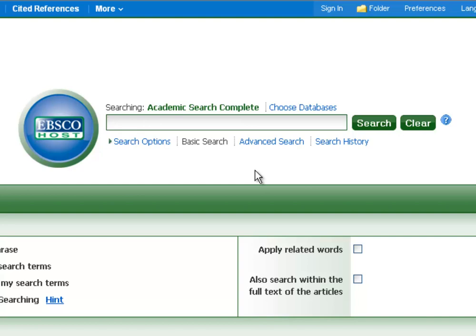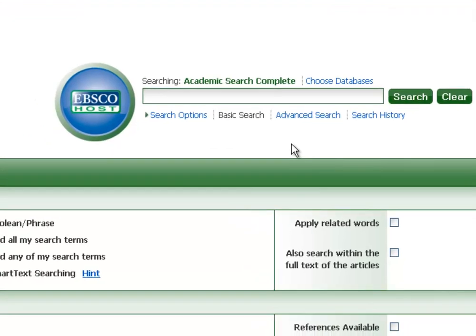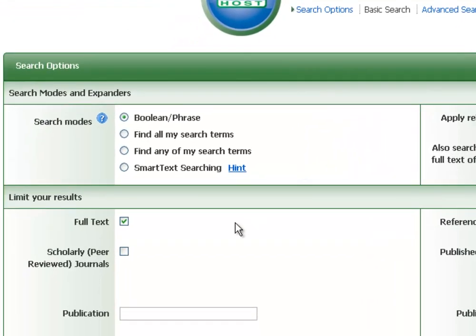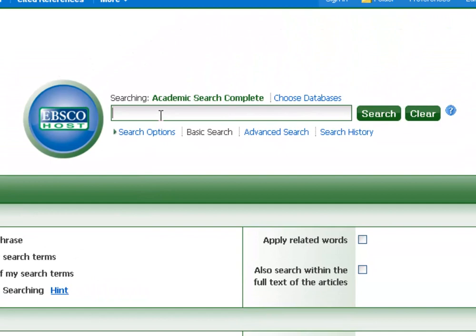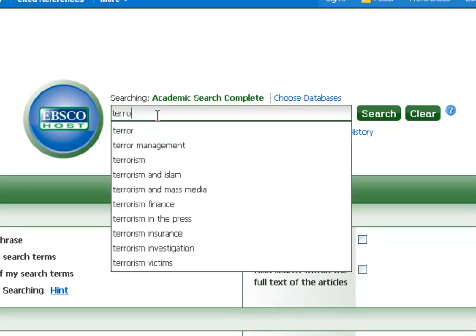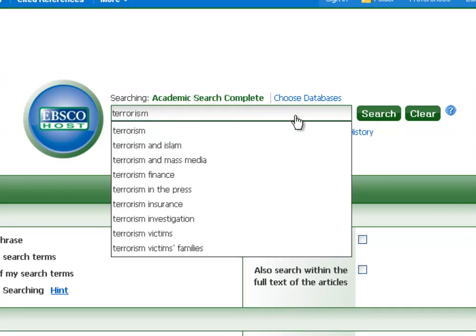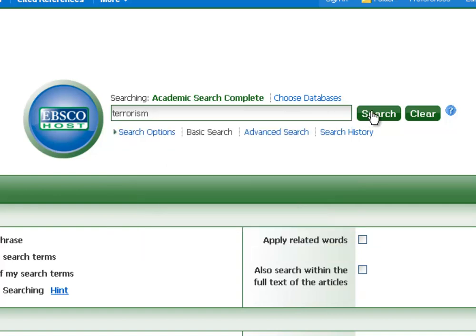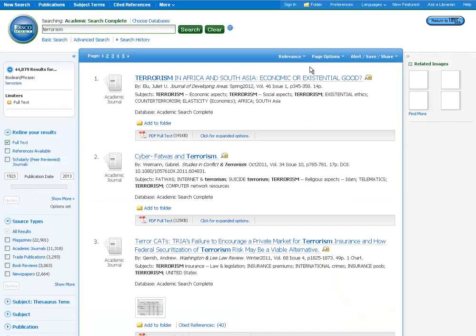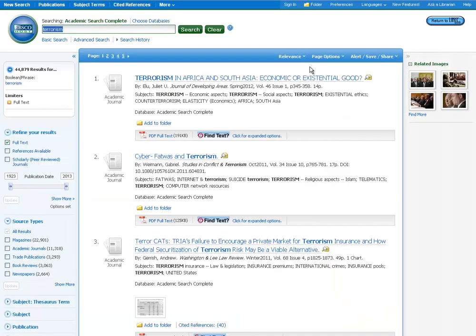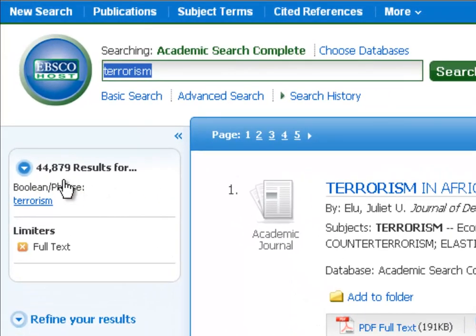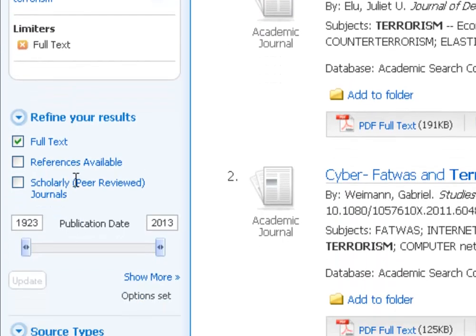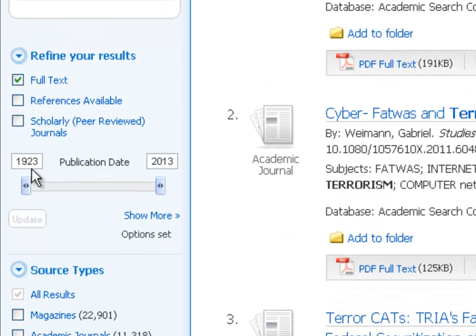But for our purposes, we'll just do a quick search here on the basic search screen. So you'll notice the only thing I've limited is I've said I just want full text articles. Articles that I can read on my computer at home. So to show you how important narrowing down is, I'm just going to search terrorism. Just a basic search for one keyword. So you get your results here displayed. And if you look over to the left, you're going to see that we got almost 45,000 hits for terrorism.